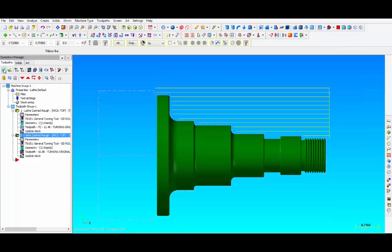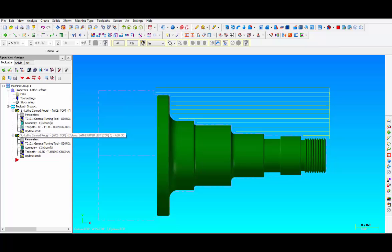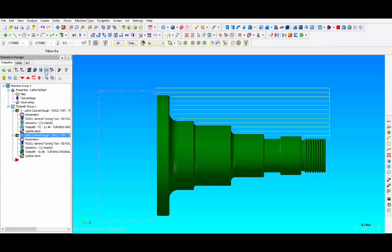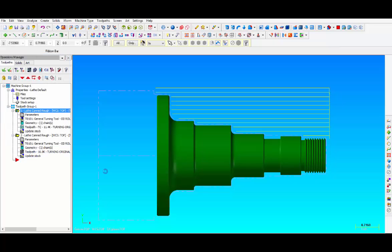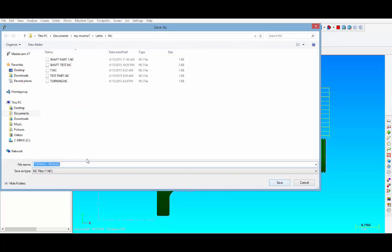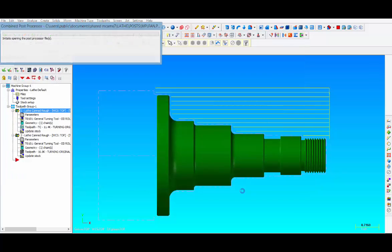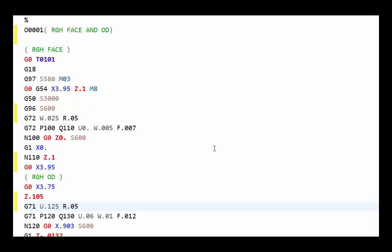Let's take a quick look and see how these two operations will post out. I've made sure that both operations are checked and we click on G1. Make sure that the correct boxes are checked for NC file and edit and click OK. Give it a name and we're going to call this rough face and OD. Say OK and then this is the program posted out by the 2-axis default CNC lathe post.